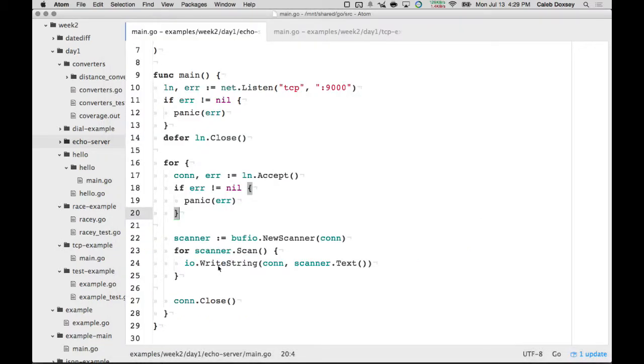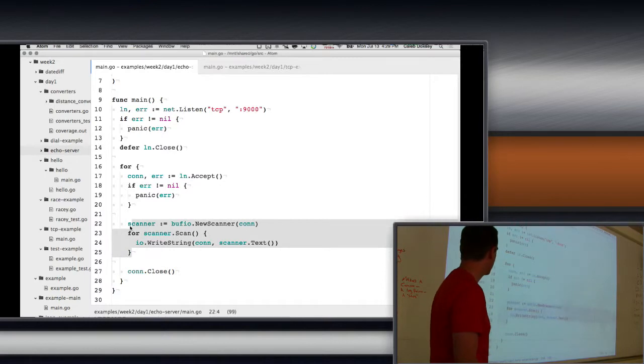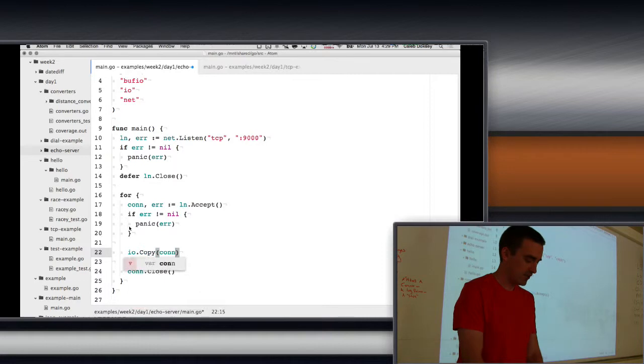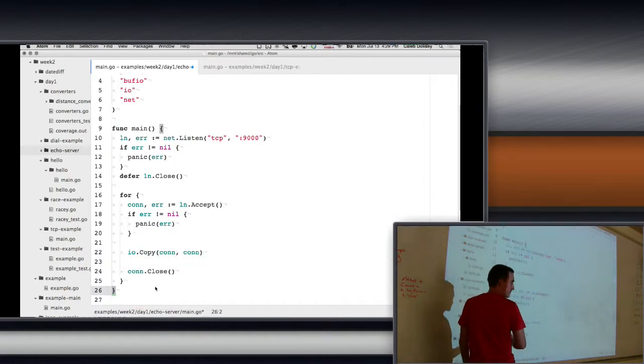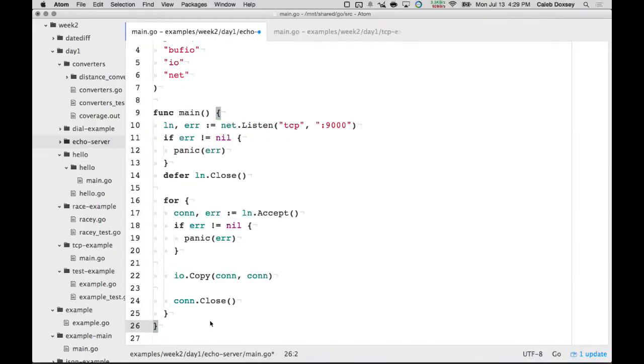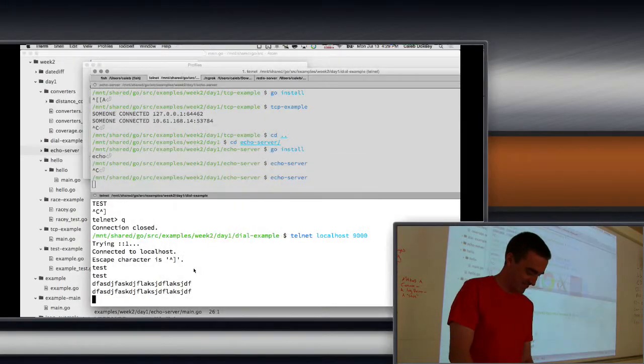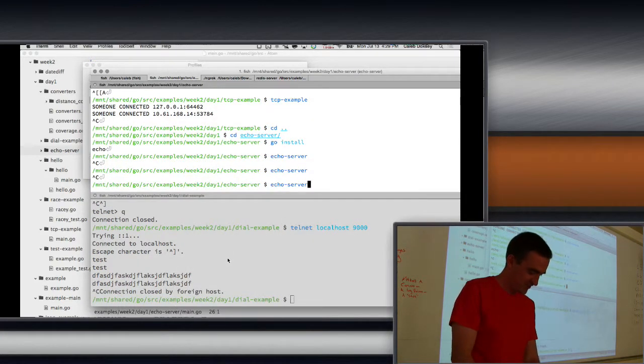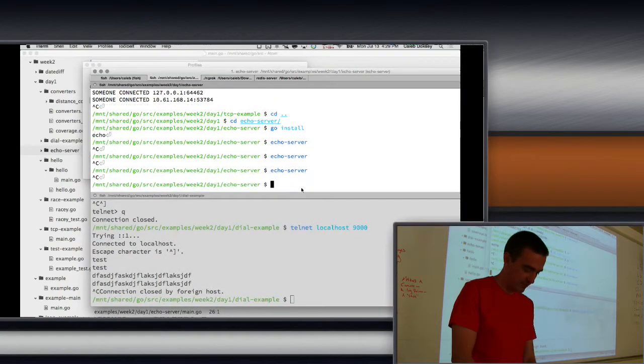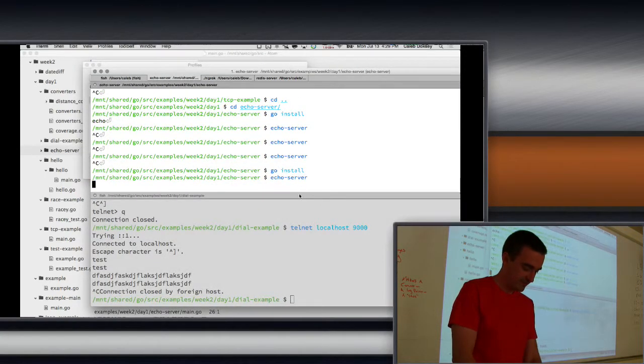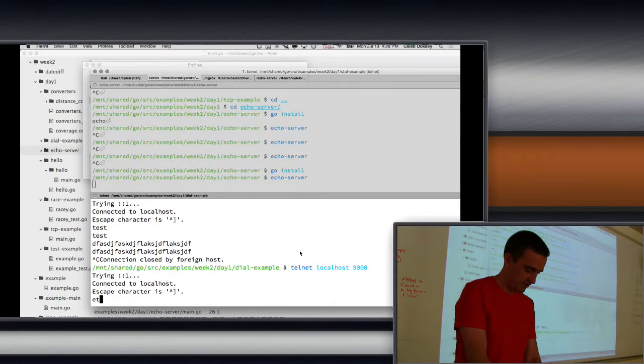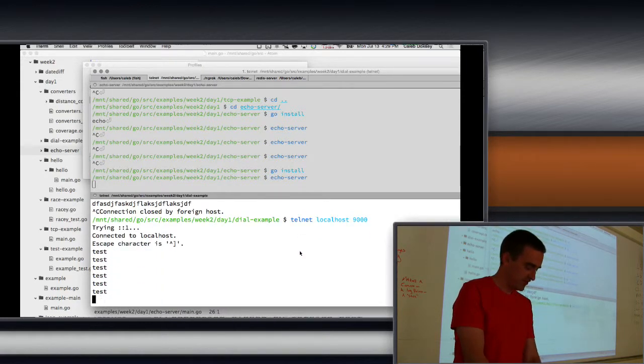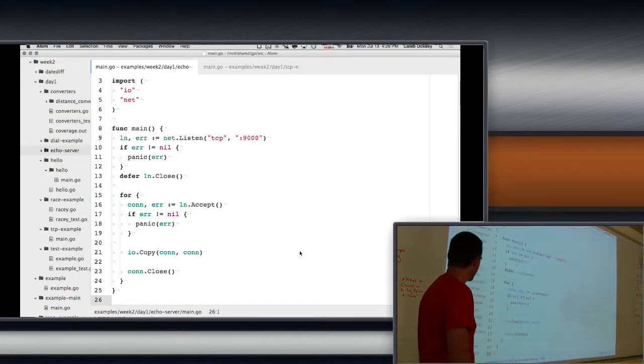And so then the final, the very easiest way to do this is surprisingly simple. We say io.Copy, and you give it the connection and the connection, so that copies the connection to itself. It totally works. Does that seem just absurdly simple?